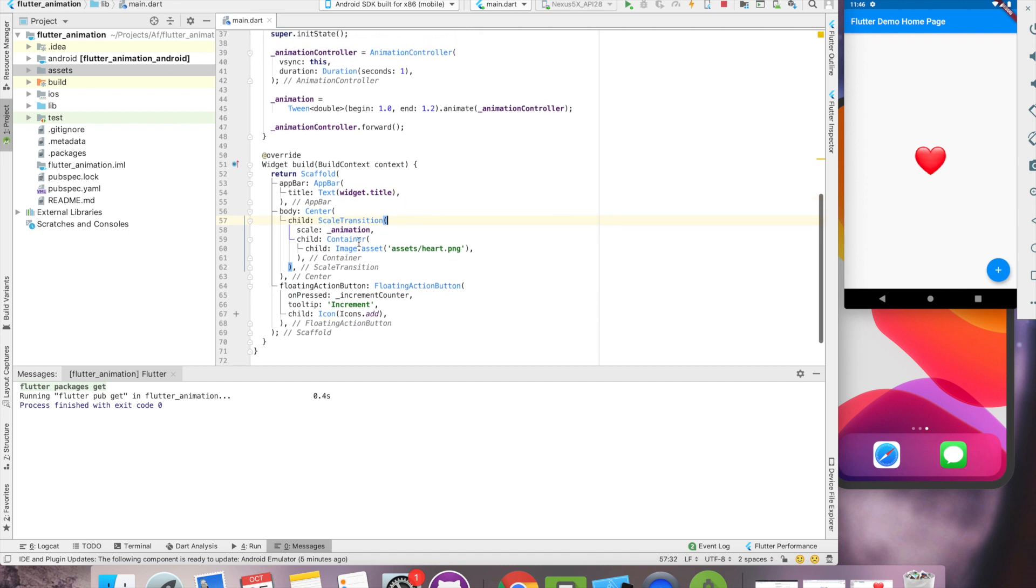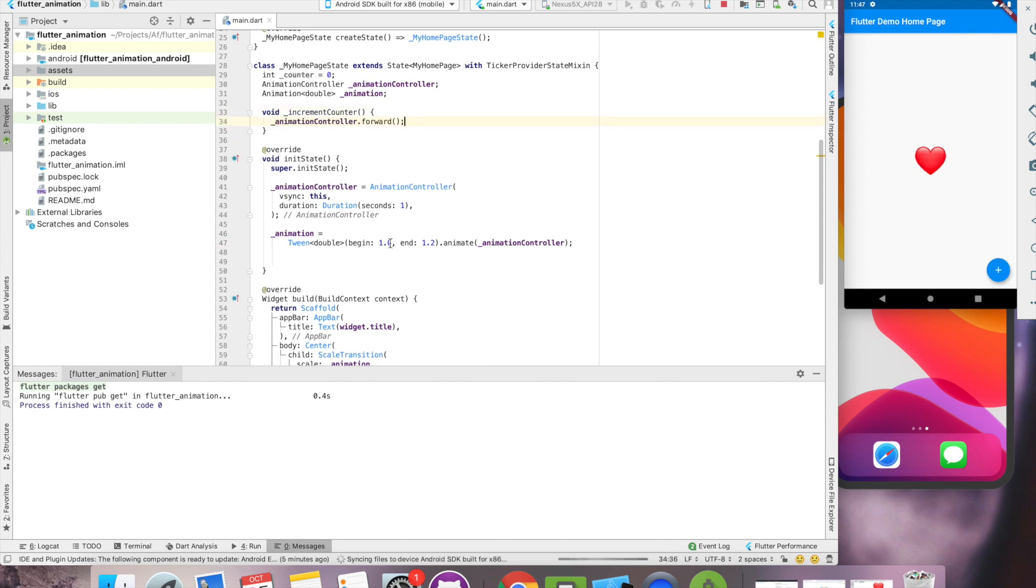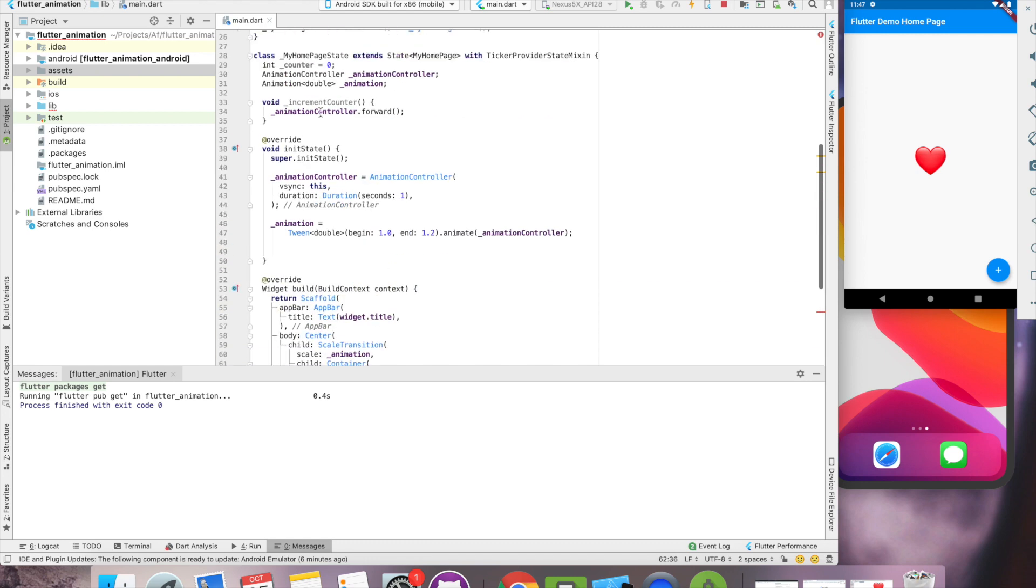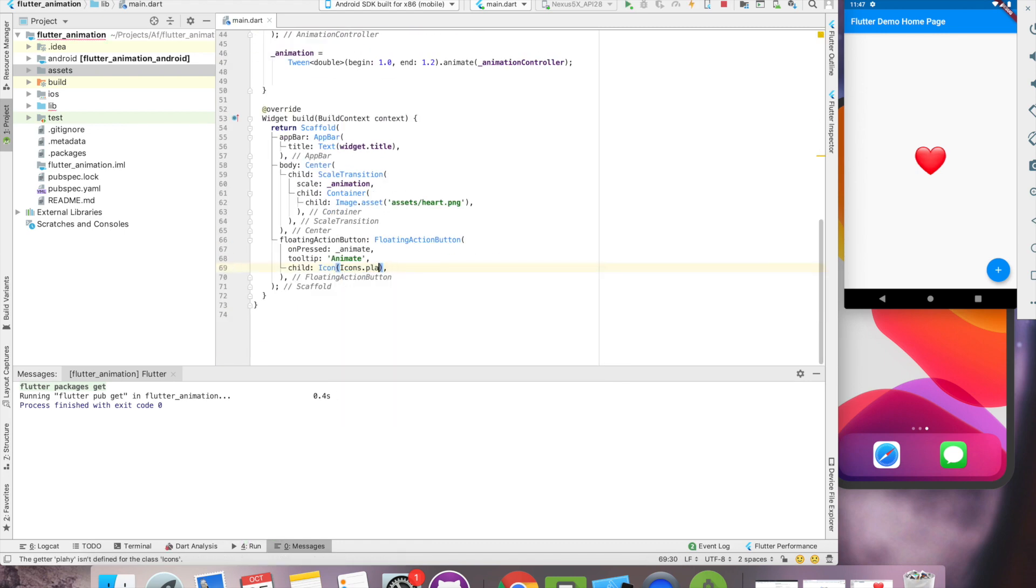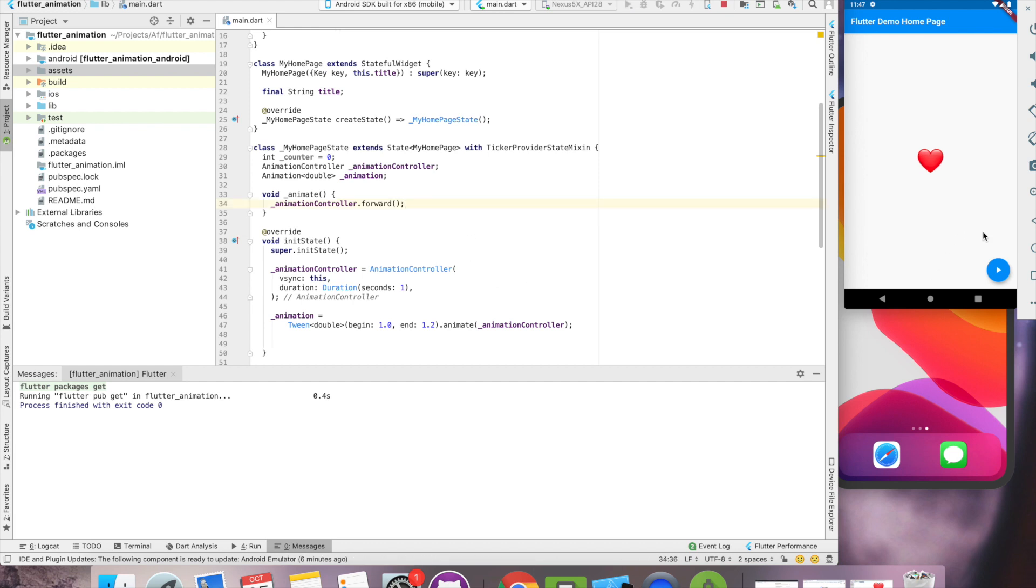So instead of animating on initialize state, let's move it on button click. So our next task is to loop this animation. So basically what is happening now on click of the button, this heart is growing. Now we have to loop the animation.